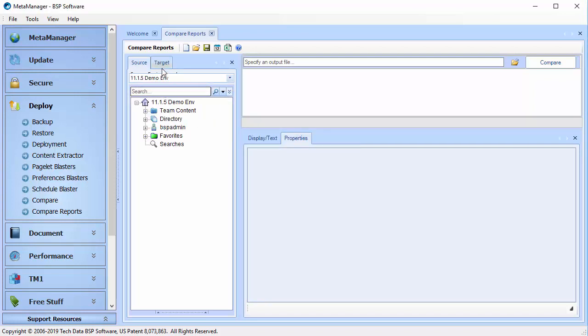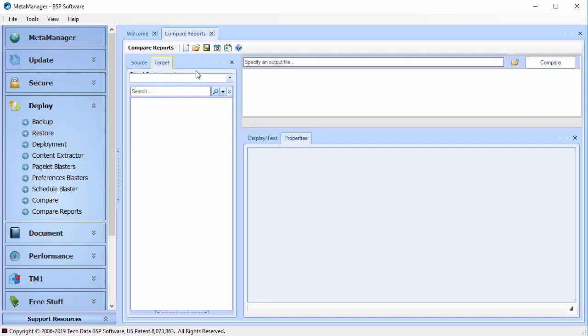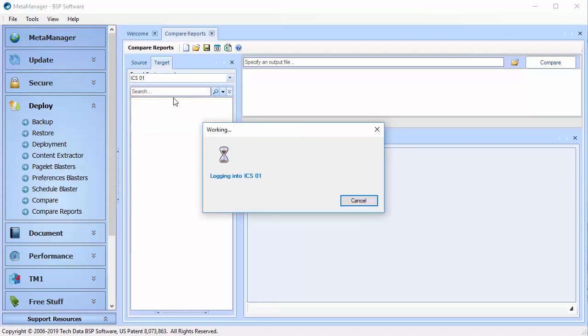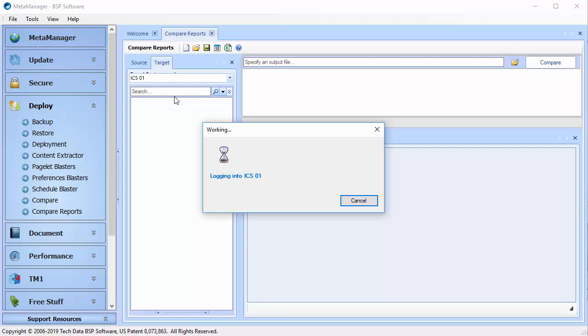This is one of the most requested features that we've been asked for in the history of MetaManager, and we're excited to deliver it to you today. The Compare Reports module builds on the same easy-to-use drag-and-drop functionality with all of our other MetaManager modules.